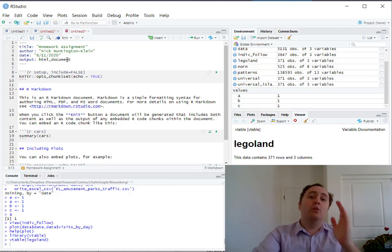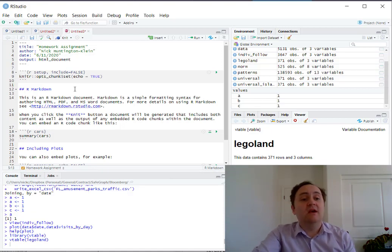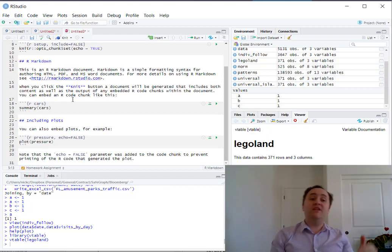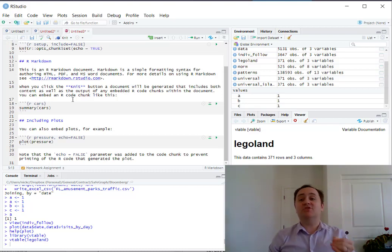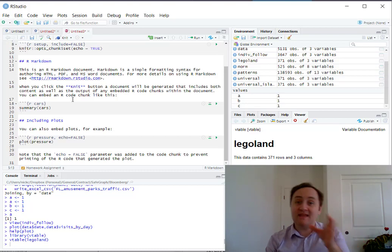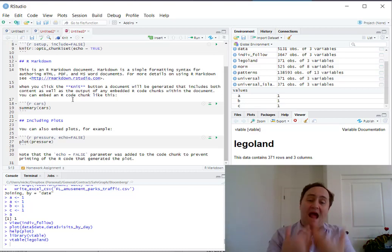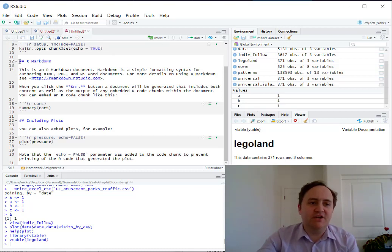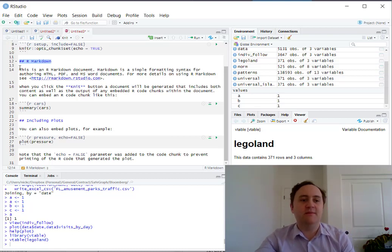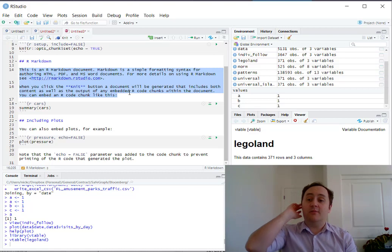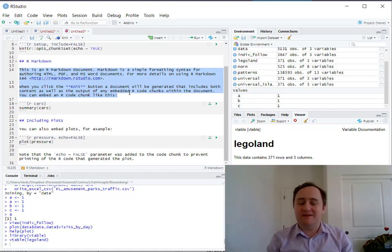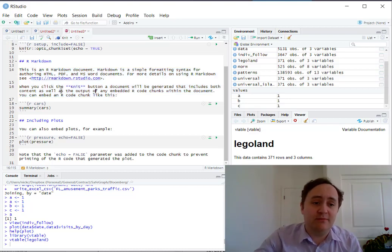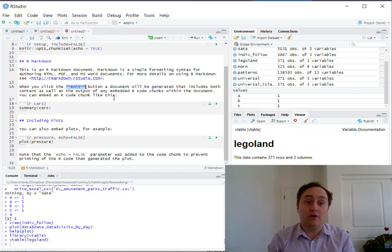Within an R Markdown document, we have text and code — that integration is the point of R Markdown. You can set off sections with double hashtags, then just start writing. Most text formatting works like you might use in a text message. For example, double asterisks around a word makes it bold, so the word 'knit' surrounded by double asterisks will appear bold when the document is processed.